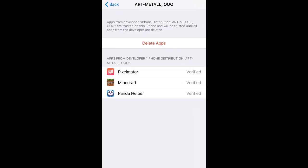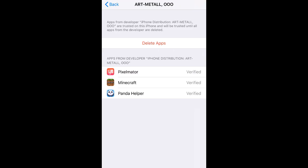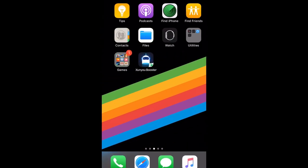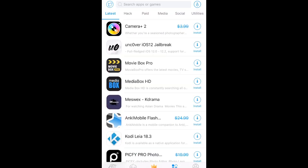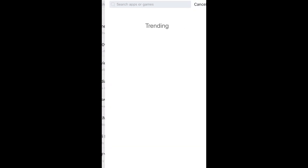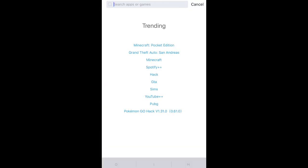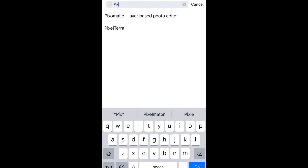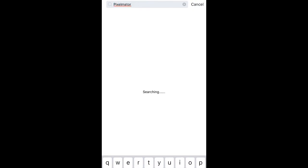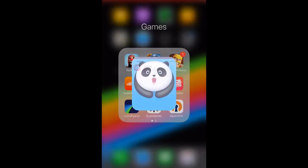Go ahead and click on this. And where it says Do It App, it should say Trust. Just go ahead and hit Trust. Then go ahead and open the app, go to Applications, and search up Pixelmator. Once you've done that, go ahead and tap on Install and it should be installed.